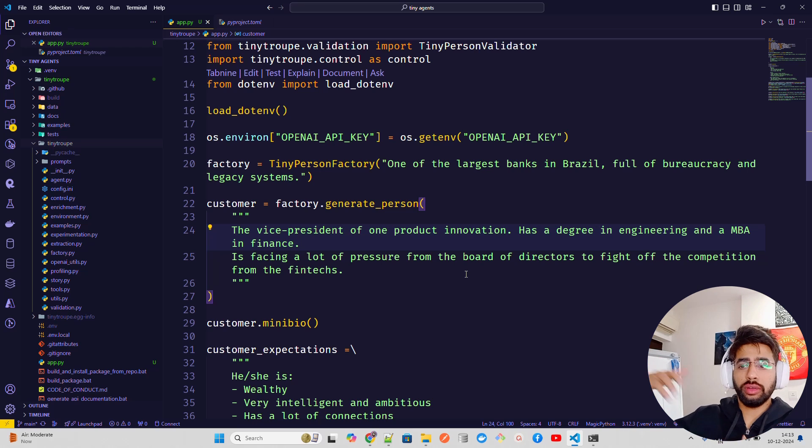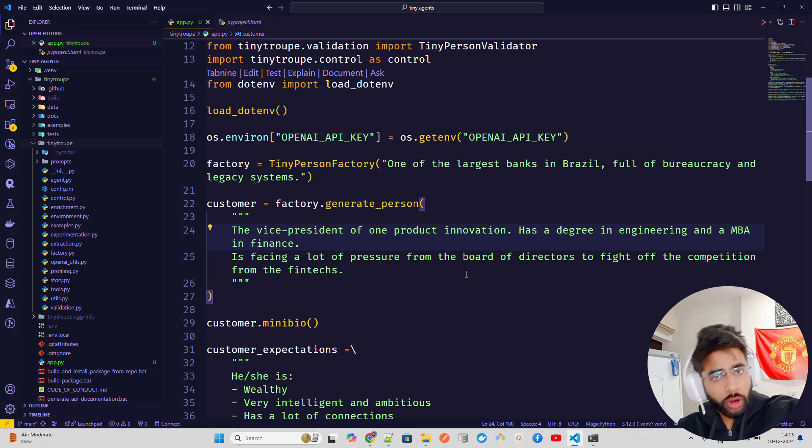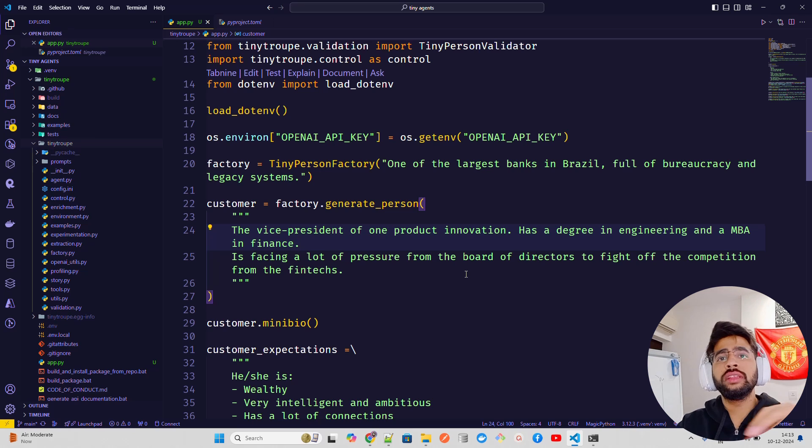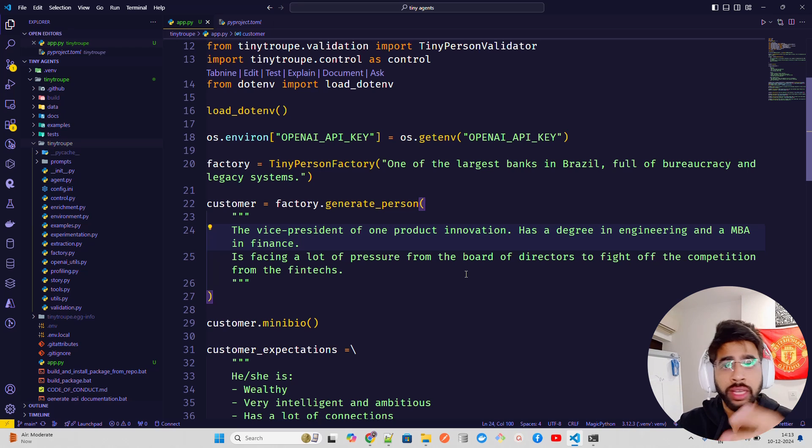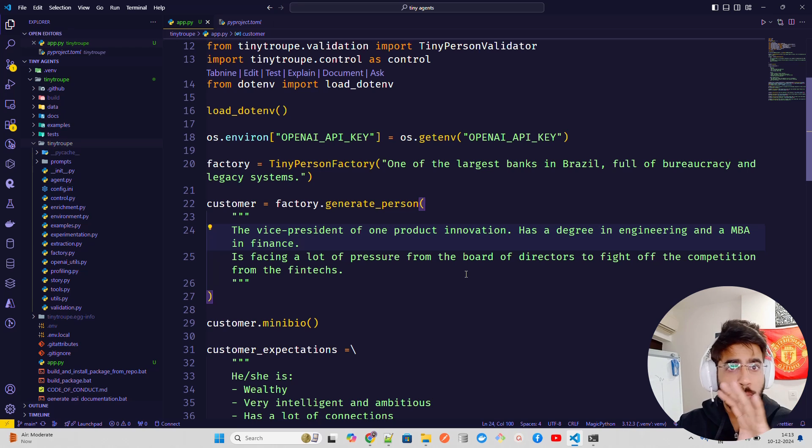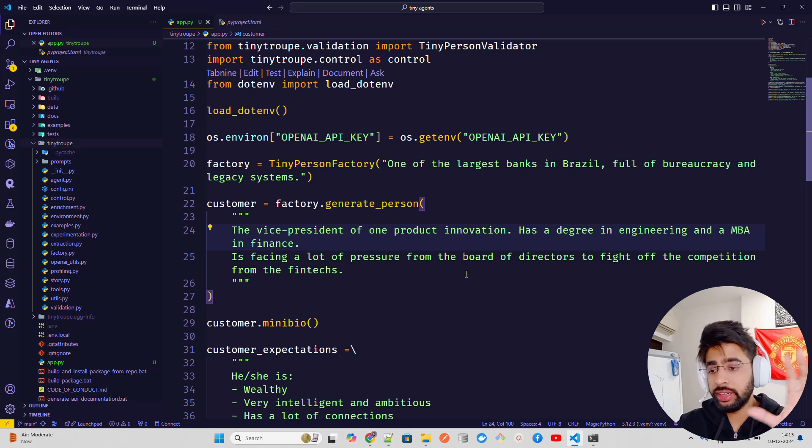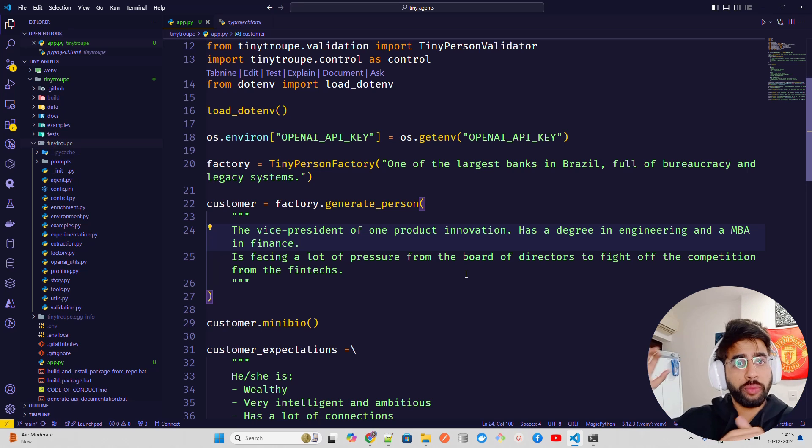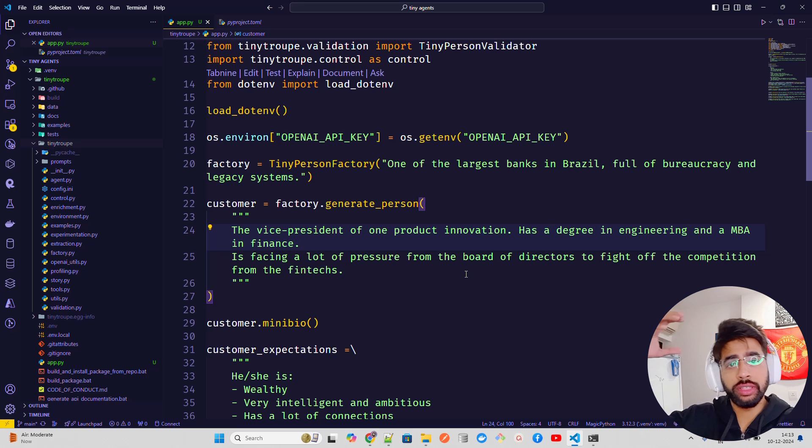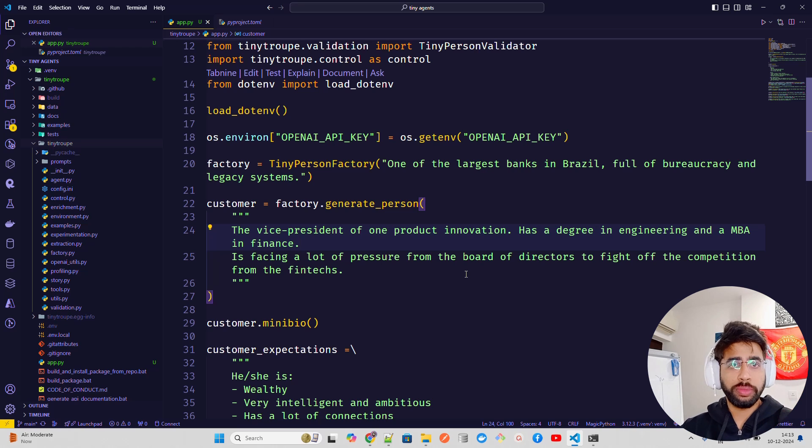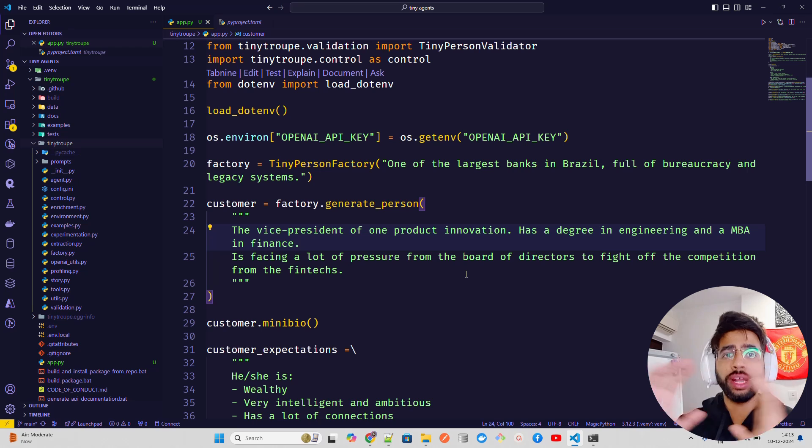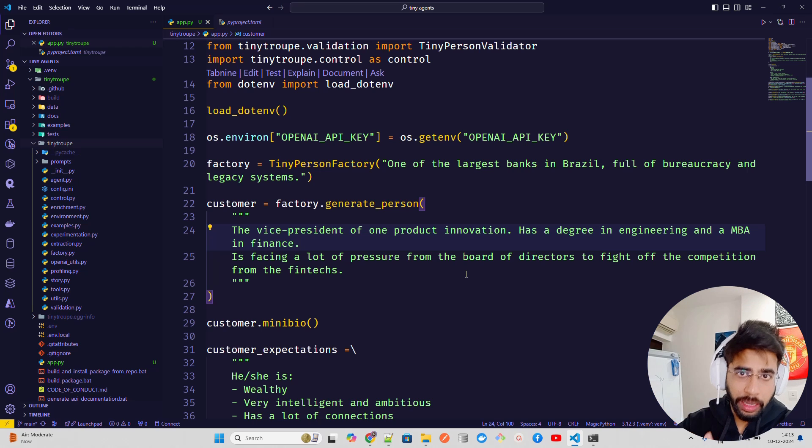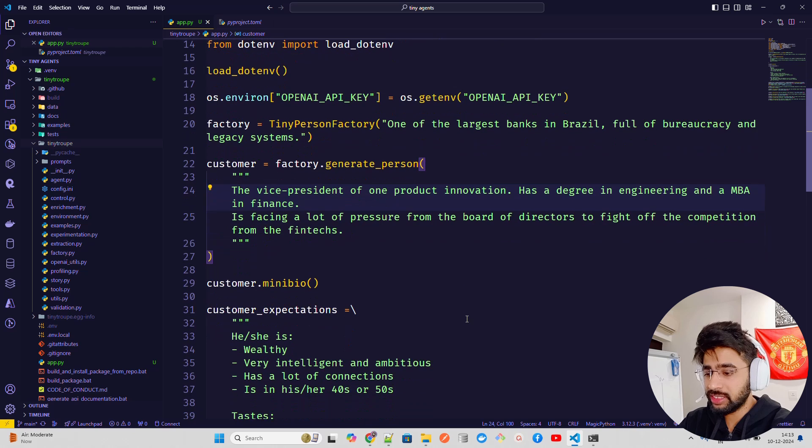Now, here we are generating a person. So if you look at here, the factory that we have in a slice of variable, we are using generate person that will generate a person. So if you look at here, what it says, the vice president of product innovation had a degree in engineering and an MBA in finance is facing a lot of pressure from the board of directors to fight off the competition from the fintechs. If the bank is using a legacy system and they are full of bureaucracy, there are a lot of competitions in the market. So imagine the banks like State Bank of India in India, and there are other banks with the modern banks that are coming up. How can you compete? If there's a vice president of product innovation who does all the innovation side, like work with the latest technologies, and his task is to, his role is to basically innovate with products. And now he has a lot of pressure. So how can this multi-agent system help the vice president to do better on the product innovation side?